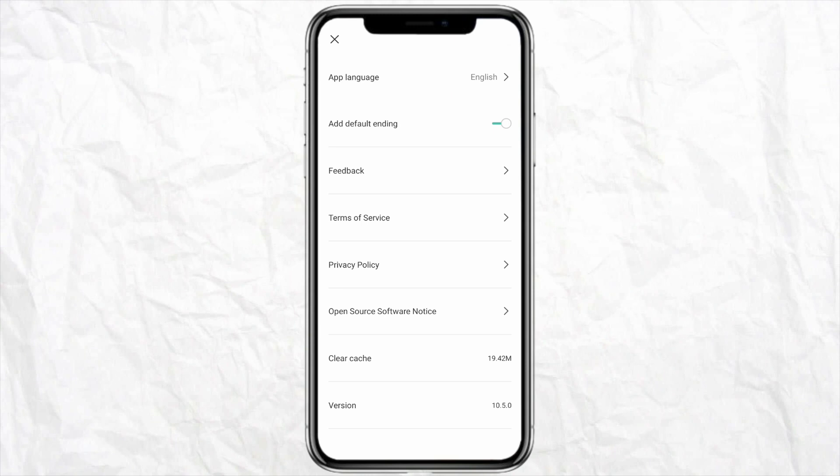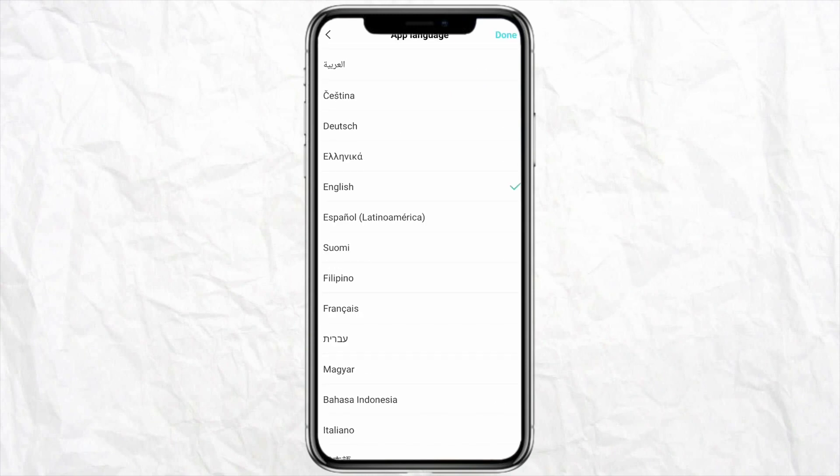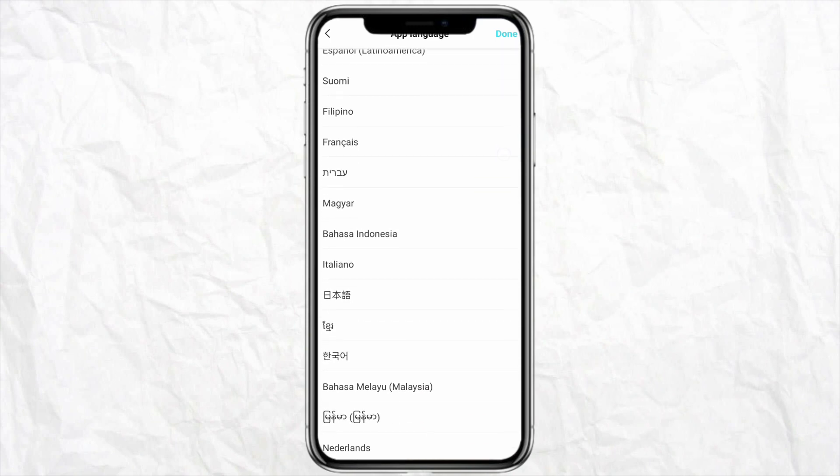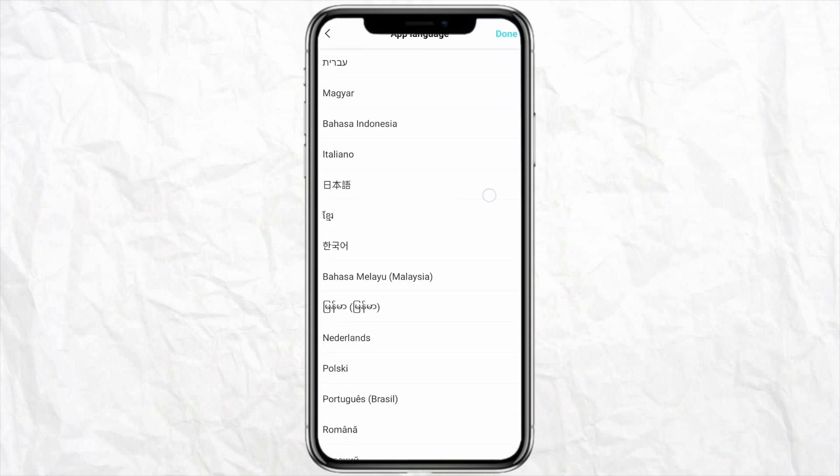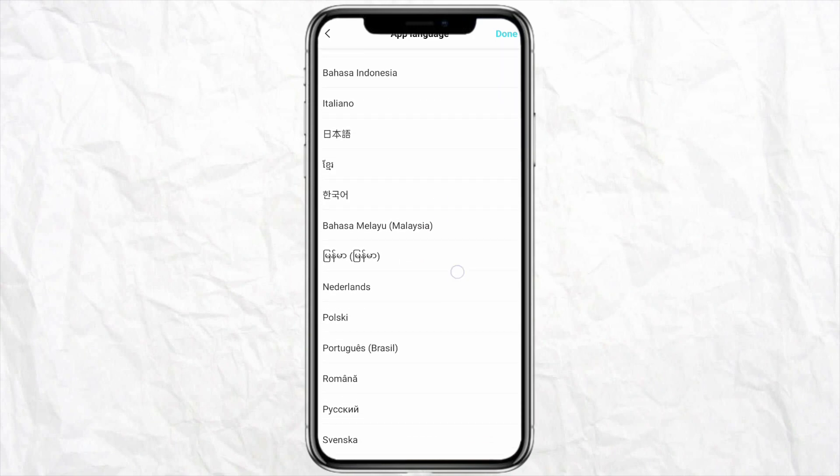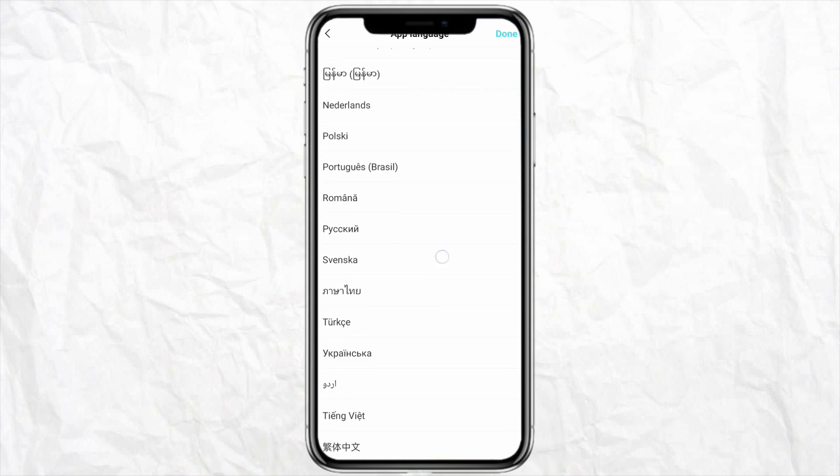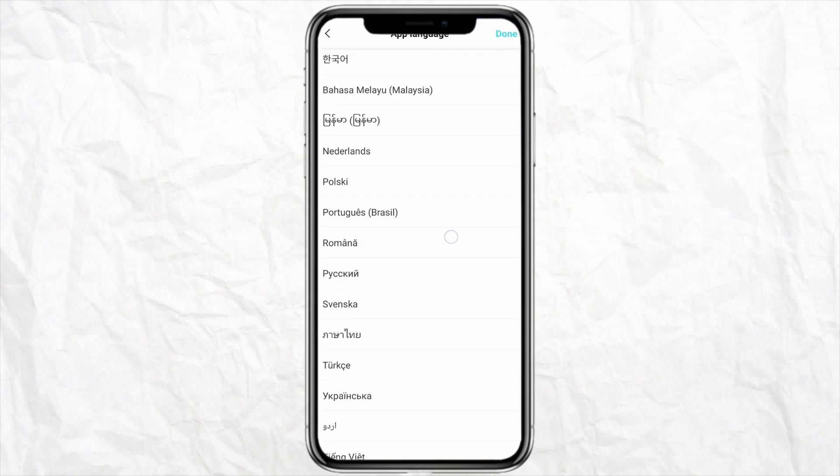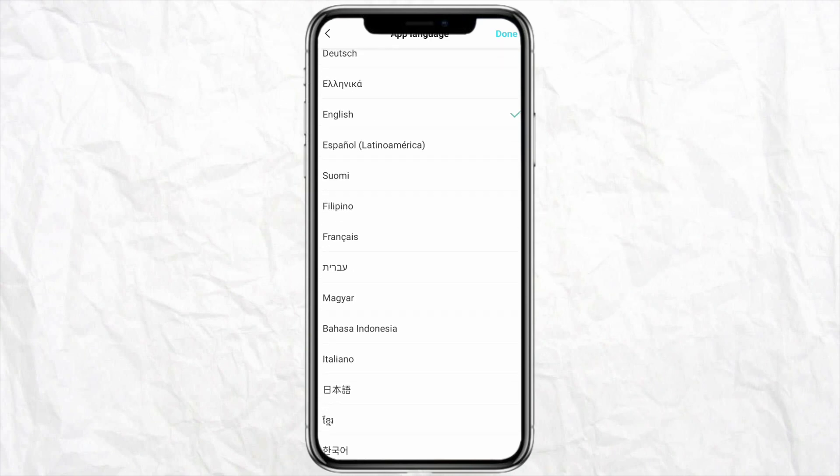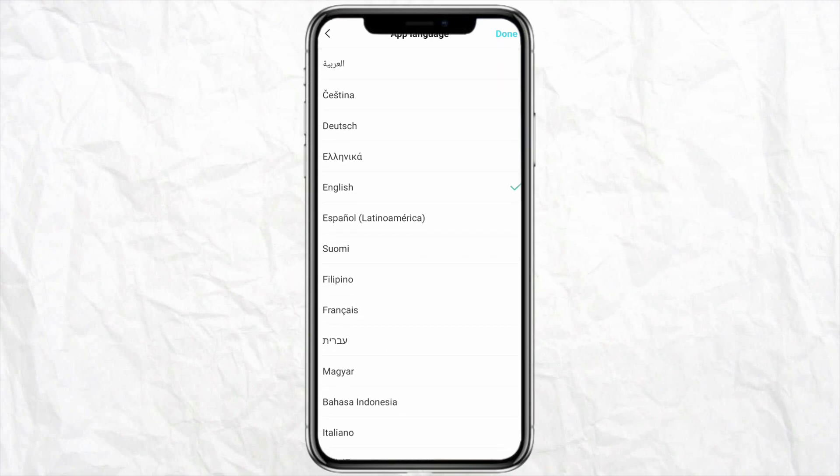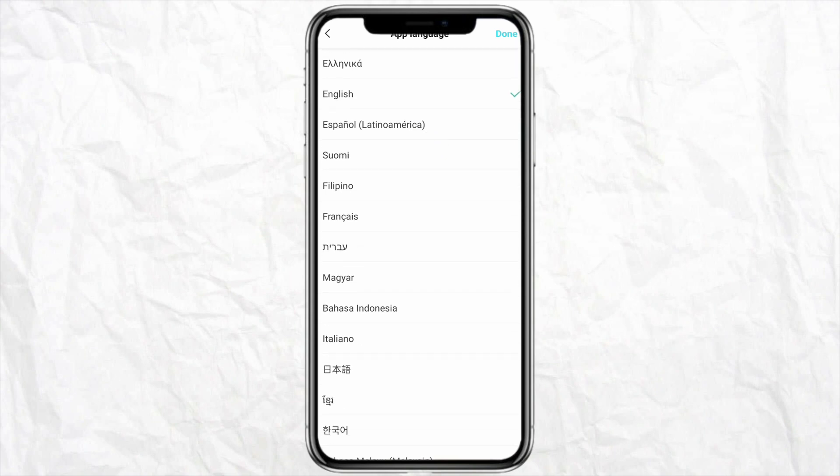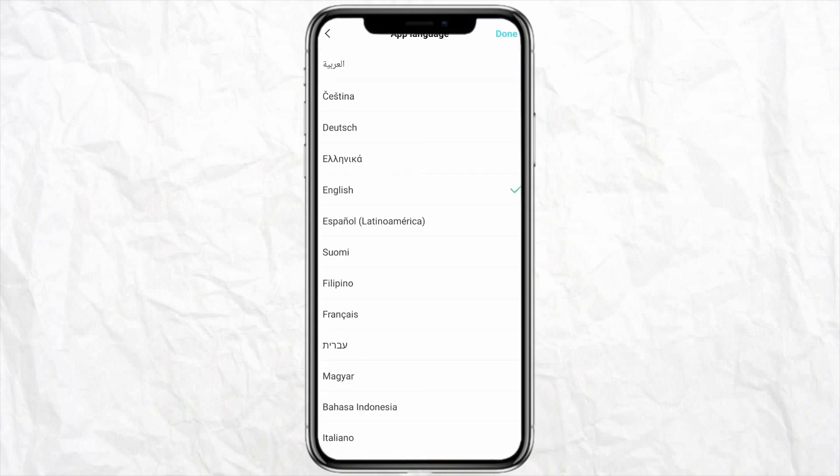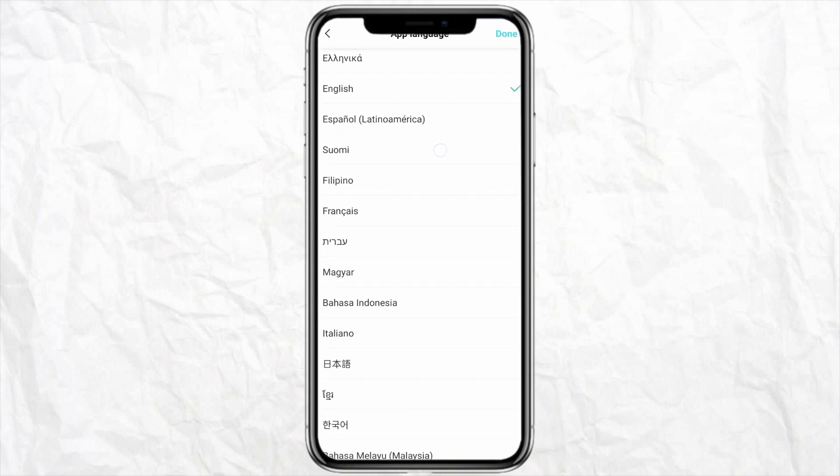Just click on app language and here you will see the list of languages that are available in CapCut right now. You can scroll down and select the preferred language that you would want to change in your CapCut software. For example, if you want to change to a Dutch language or French or any other language of your preference, you just simply have to click on it.